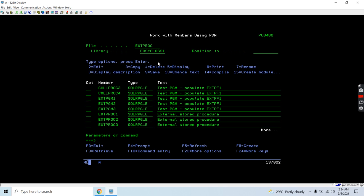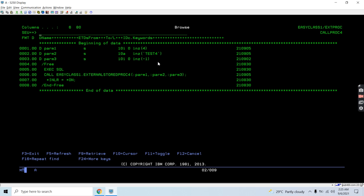Now we need to call this stored procedure. We can call it from an STRSQL session, but we'd need a global variable to hold the output value — we'd use CREATE VARIABLE and receive the output into that global variable. We'll pass two input values and in the last position pass the global variable name, then use the CALL SQL command to receive the out parameter. This time I'm going to do the same thing using an SQL RPGLE program.